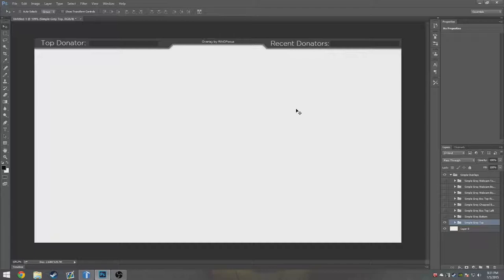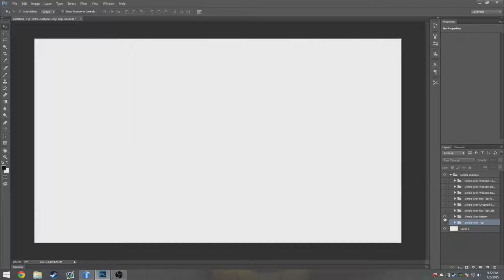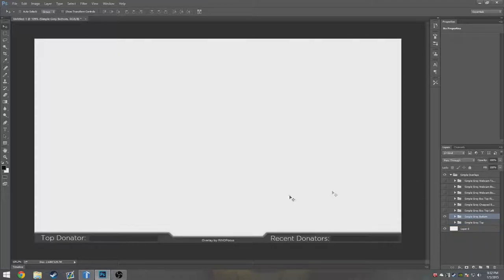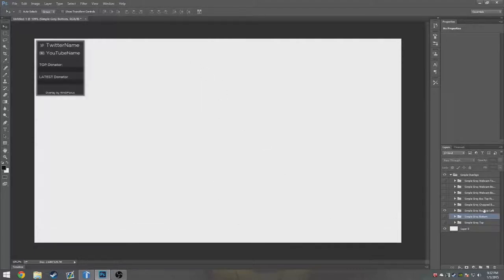I'm actually thinking about making one that shows YouTube and Twitch instead of top donator or recent donators. I might do that, so if it's edited by the time this is out, that could have been me. Then there's the bottom one. This one's just if you don't like it on the top, you can have it on the bottom. Really easy.